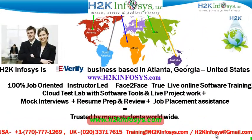Welcome to H2K Infosys. H2K Infosys is an e-verify business based in Atlanta, Georgia, United States.